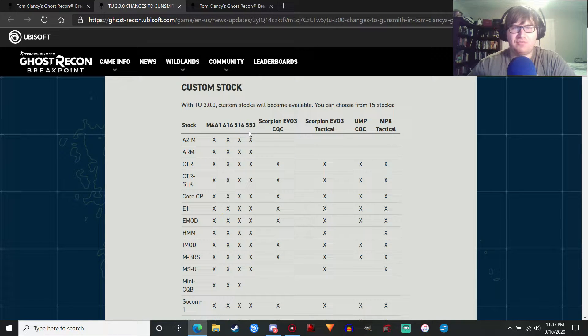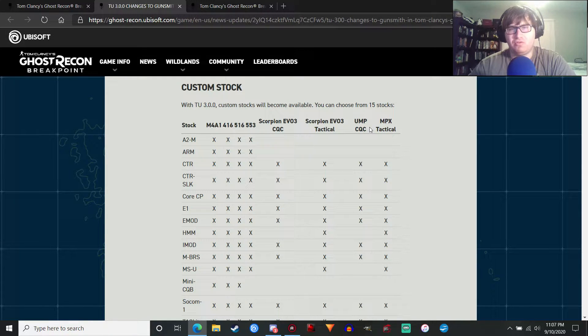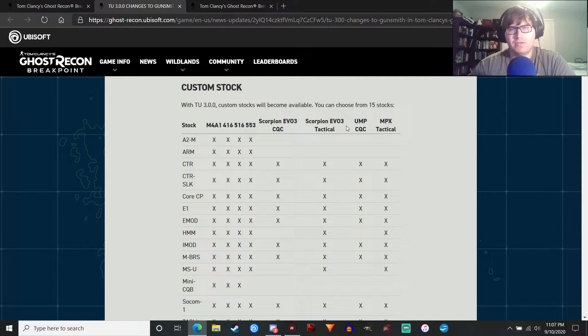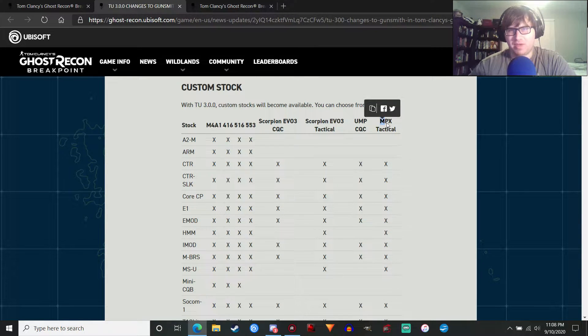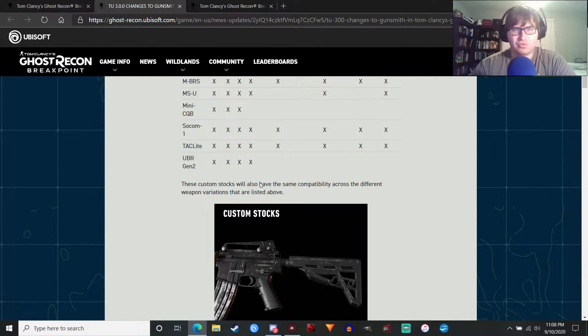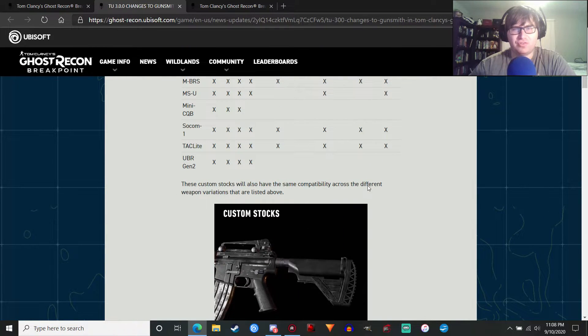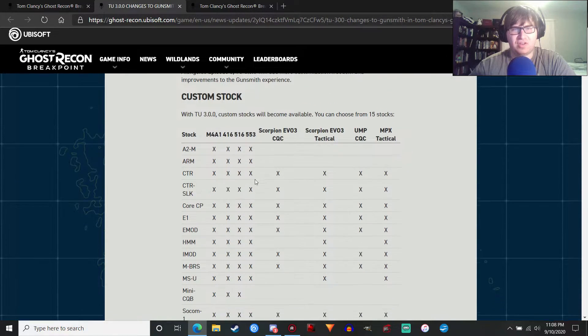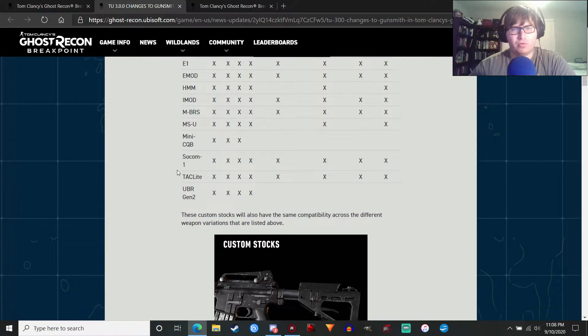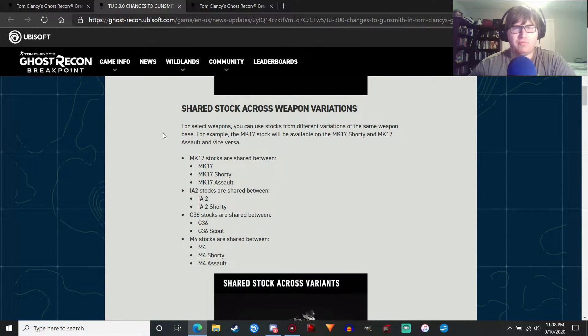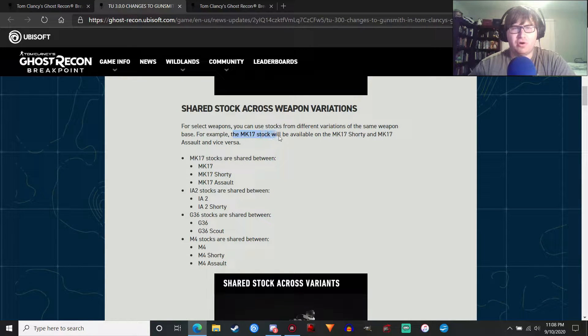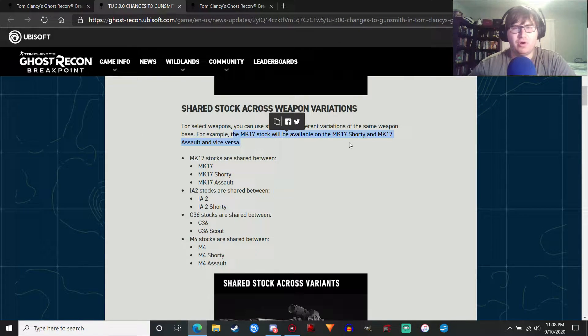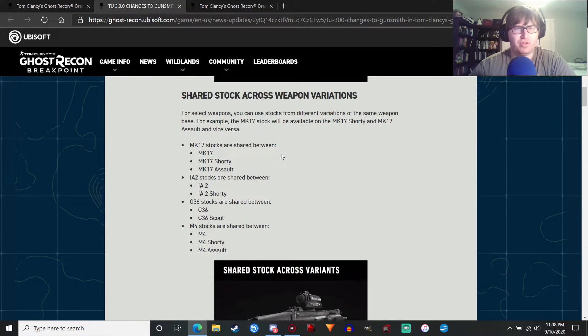You got stocks for the M4A1, 416, 516, 553, Scorpion Evo 3 CQC, Scorpion Evo 3 Tactical, UMP CQC. I think that's supposed to be the Echelon 9 SMG. I don't know. I could be wrong about that. And the MPX Tactical. So these custom stocks will also have the same compatibility across the different weapon variations that are listed above. So I guess, if you have, like, the 416 Assault, you can customize the stock on that as well.